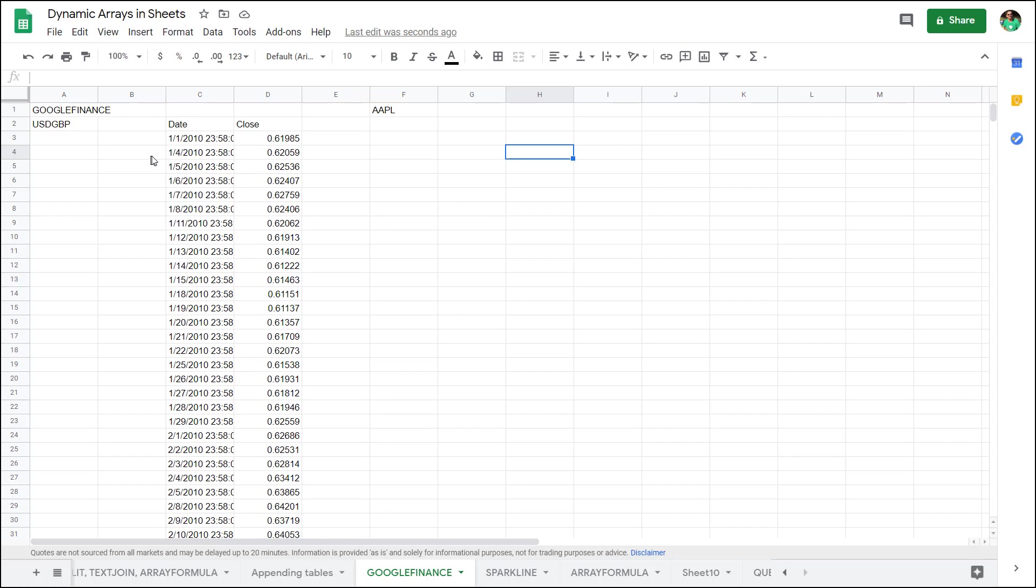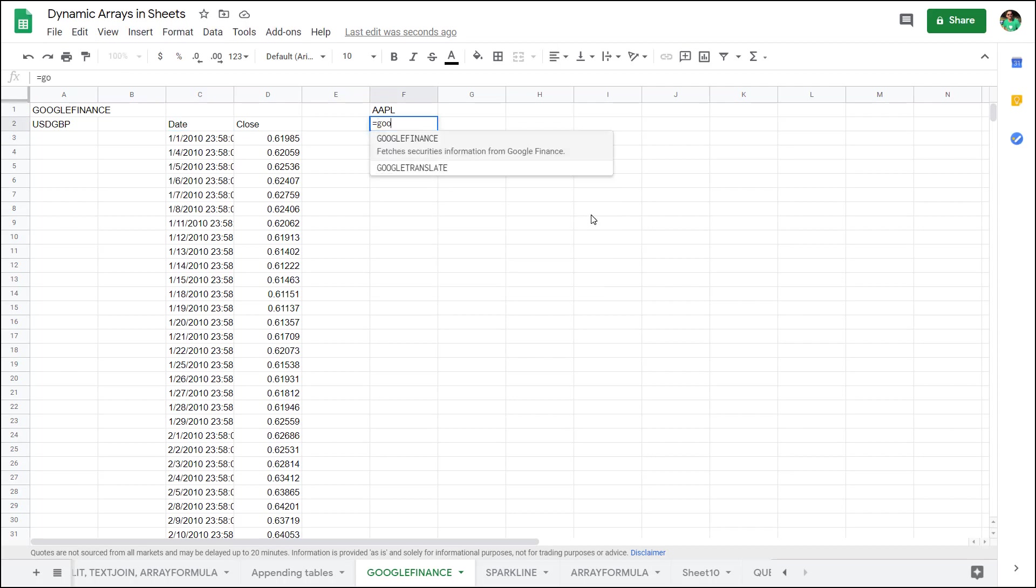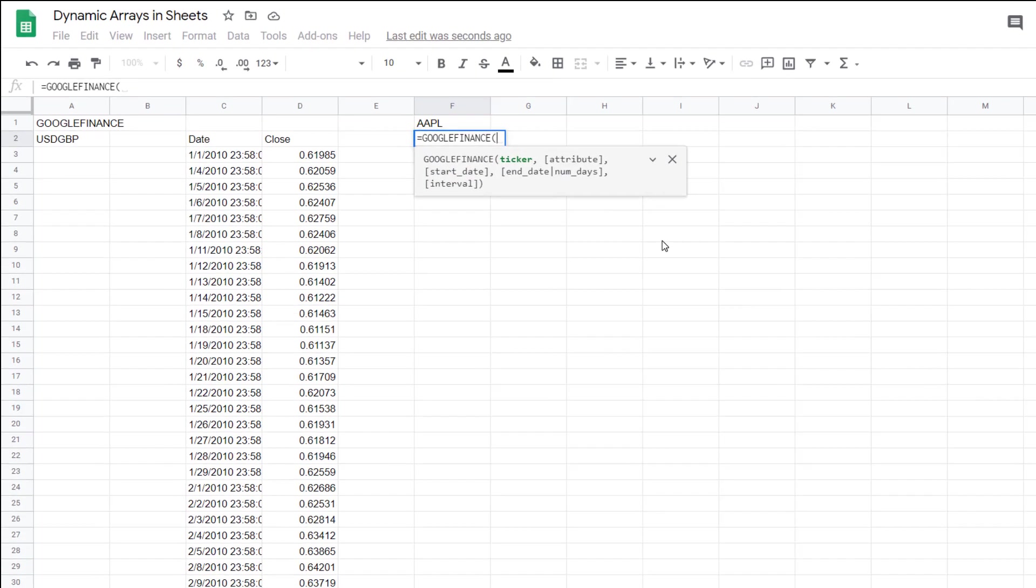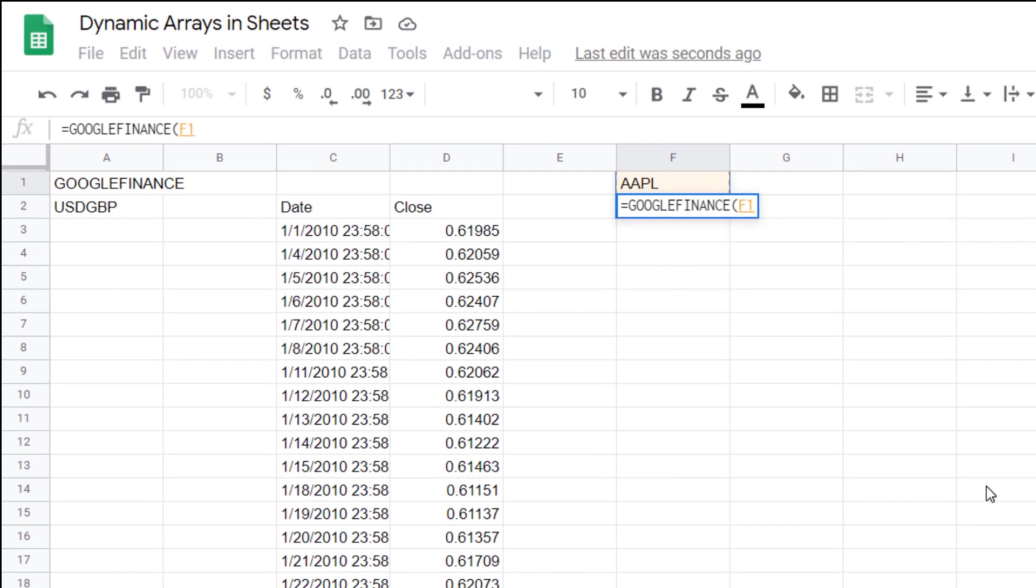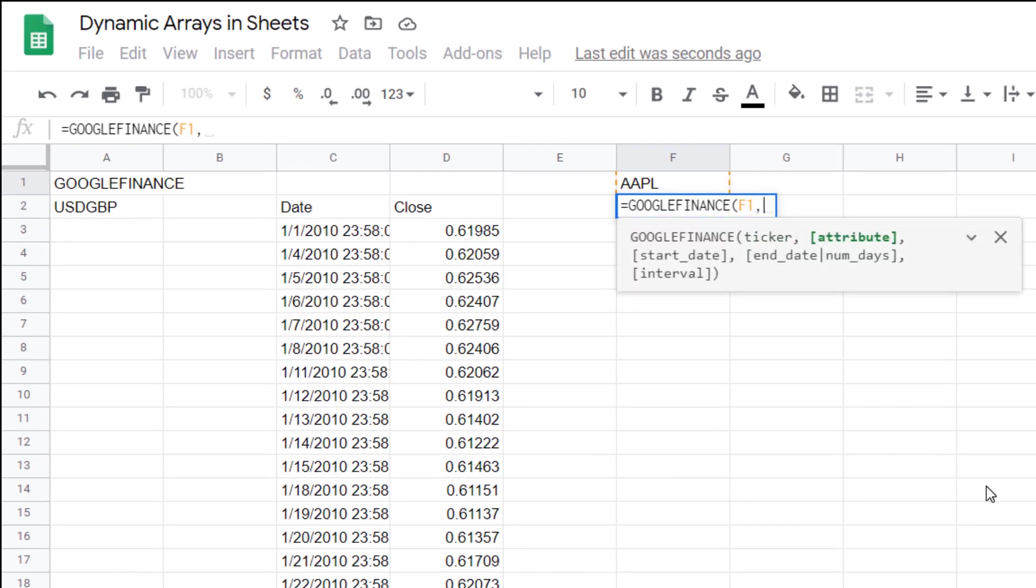You can also have an array function which returns historic stock prices or exchange rates like this. I'll write it for you.